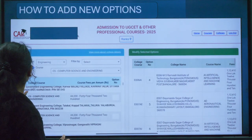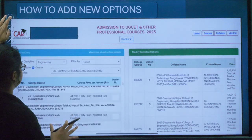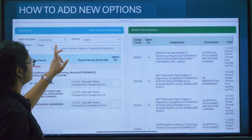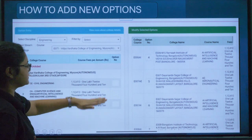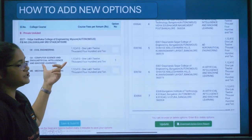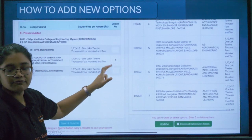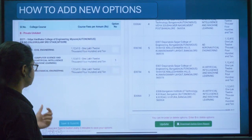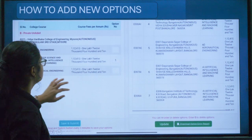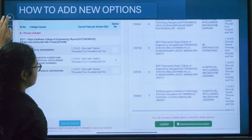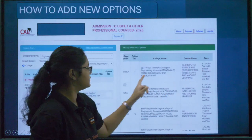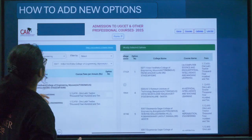You can also search college-wise. For example, select Vidya Vardaka College of Engineering — all courses of that college become visible. Say you want to add Computer Science in Artificial Intelligence and Machine Learning: type '1' in front of that option, then click Save and Submit, then click Update. The option will now appear as number one in your option entry list — Vidya Vardaka College of Engineering Mysuru, Artificial Intelligence and Machine Learning.